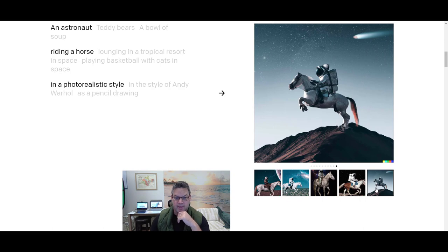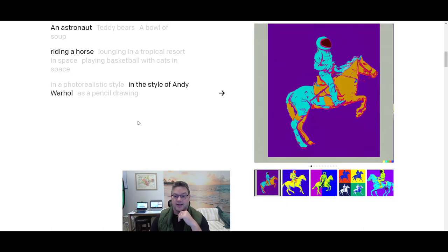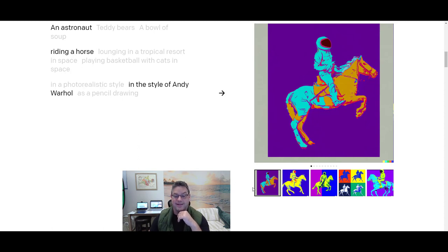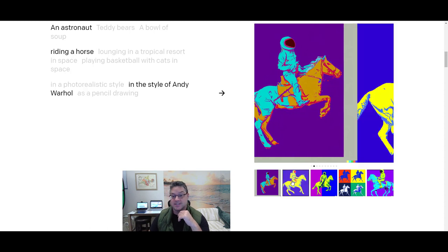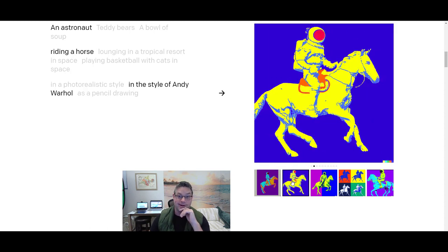Well, that's kind of cute, but who in the world needs that? So let's take a look at a different idea. What about the same astronaut riding the same horse, so to speak, but in the style of Andy Warhol?